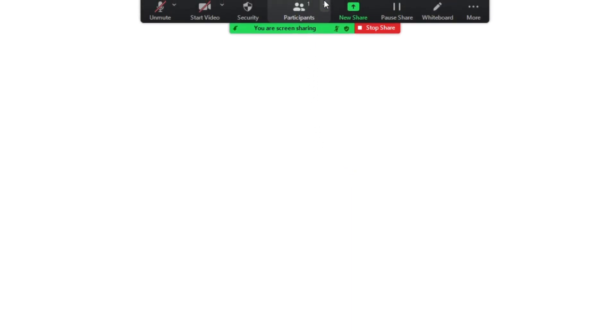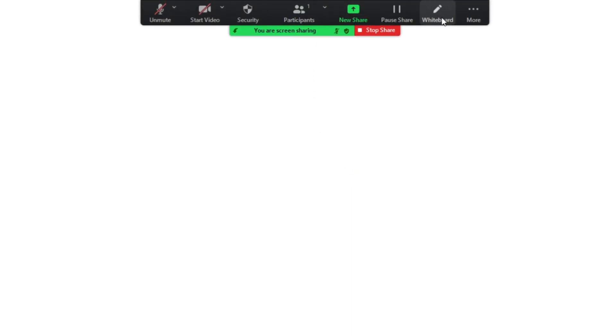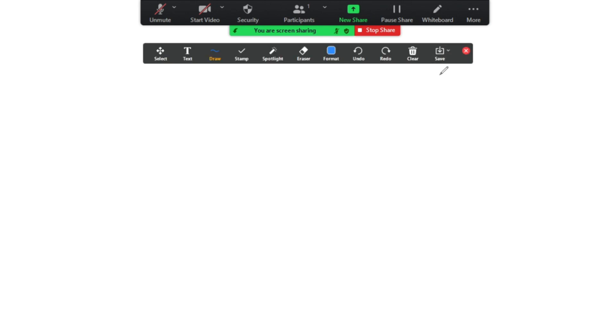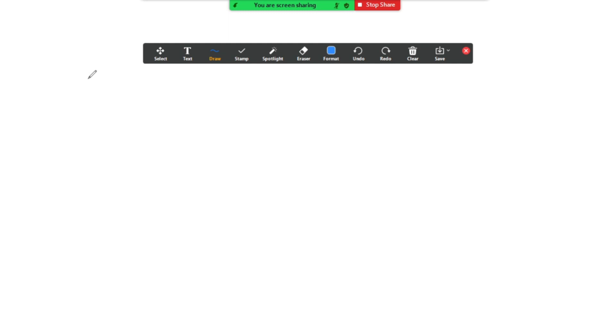So here I am in a Zoom call. All I need to do to start annotating is to hover my cursor to the top of the screen and go over to this pencil icon right here. It says whiteboard for me, but it'll say annotate for you. Once I click on this, it'll bring up these options.